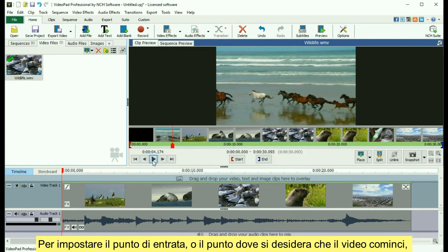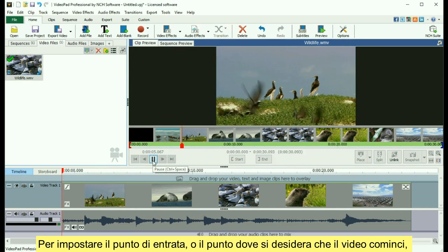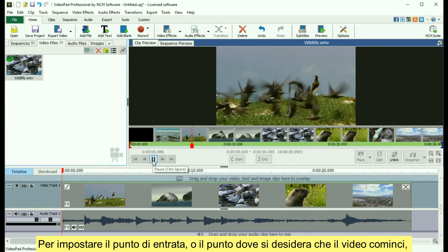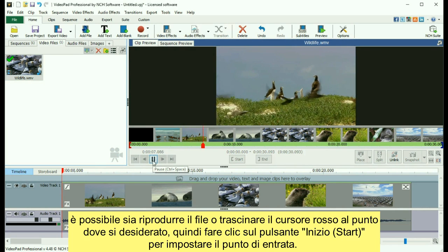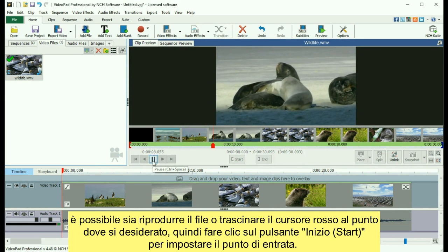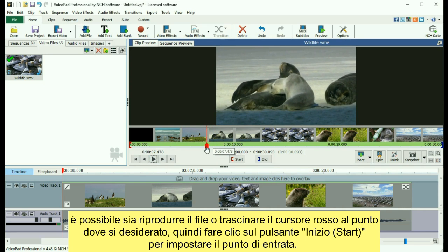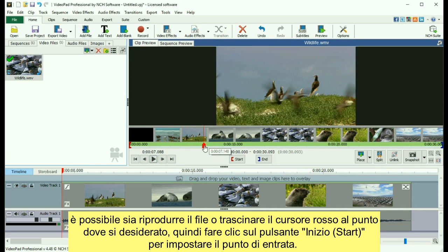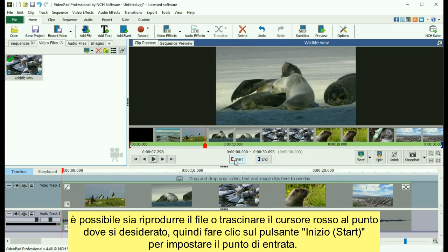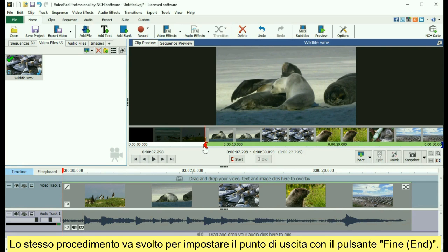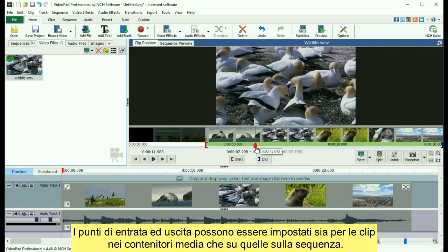To set the in point, or the point where you want the movie to start, either play the file or drag the red cursor to the point you want the file to start, then click the Start button to set the in point. Do the same thing to set the out point with the End button.